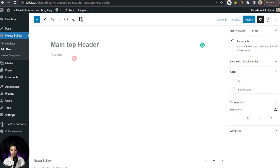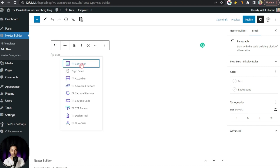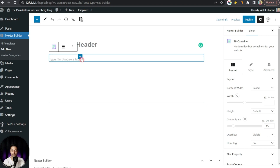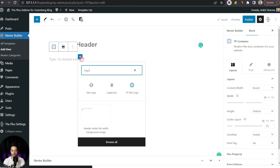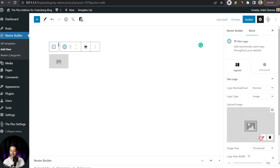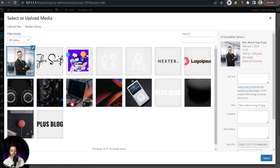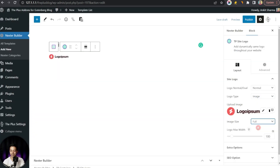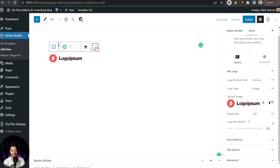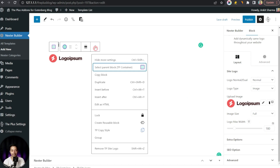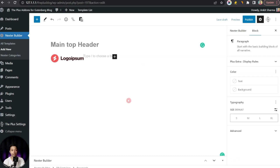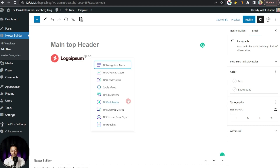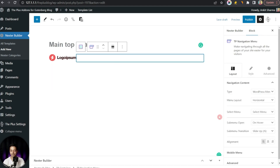We start by adding a TP Container block and select our layout. We add a TP Site Logo block first and upload our logo image, setting the image size to Full and the width to 180 pixels. Once done, we use the three dots to insert after and add the next block in the same flexbox row — the TP Navigation block.